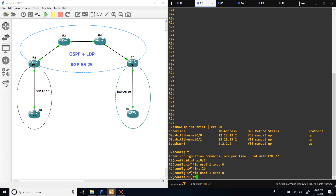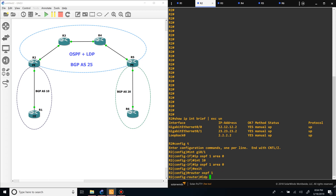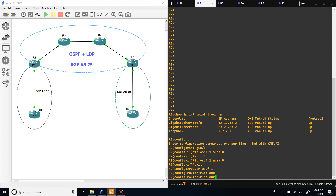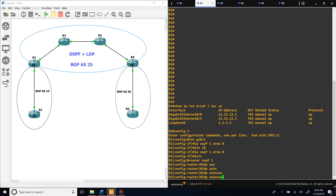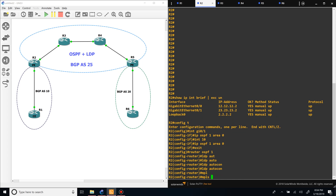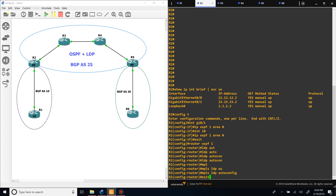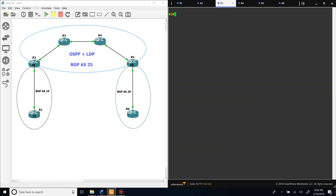To enable LDP everywhere, go under the OSPF process and put 'mpls ldp autoconfig'. Now that we've got that, let's move on to the next step.